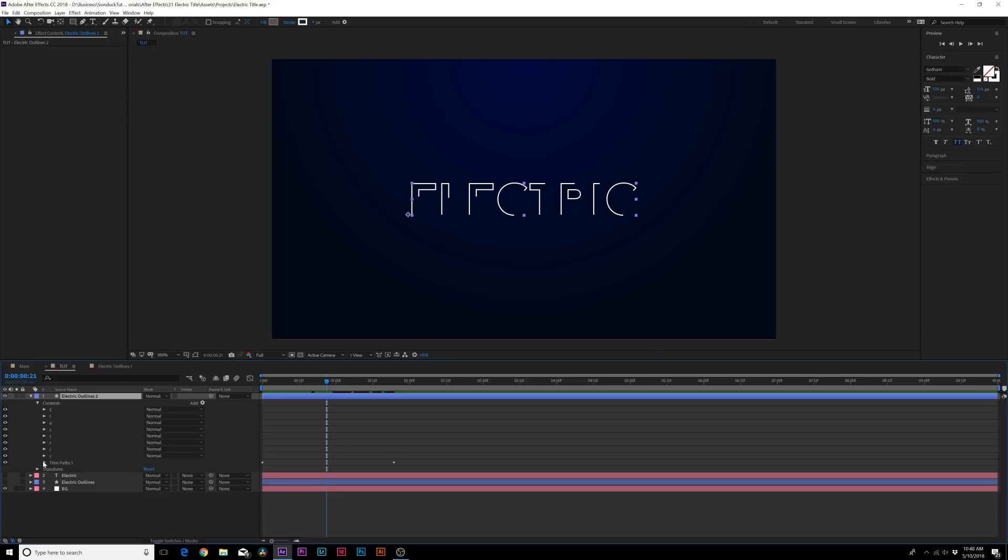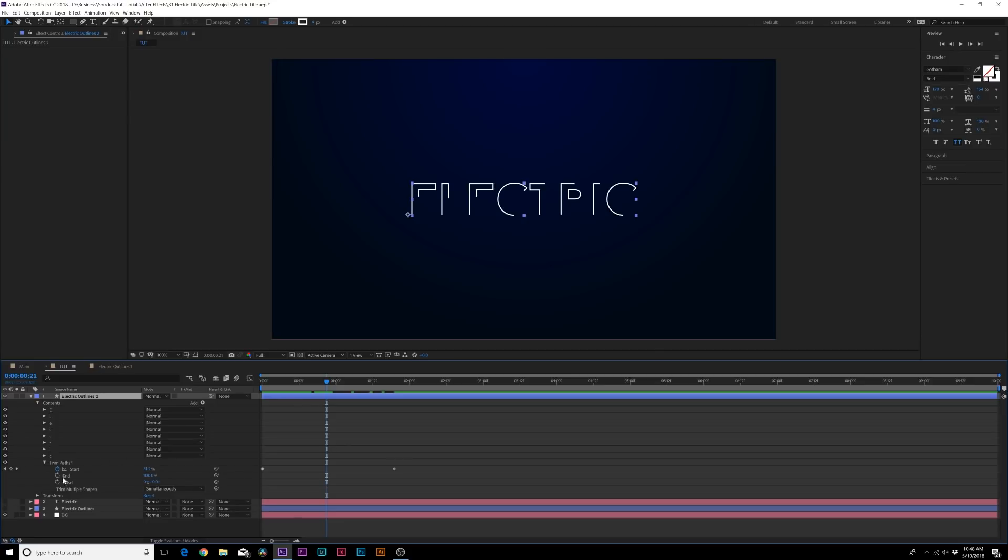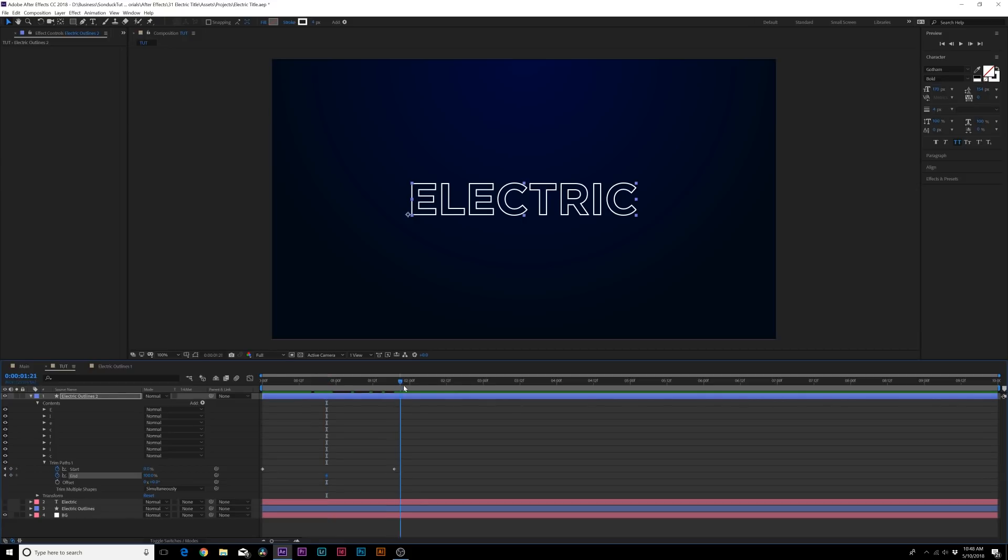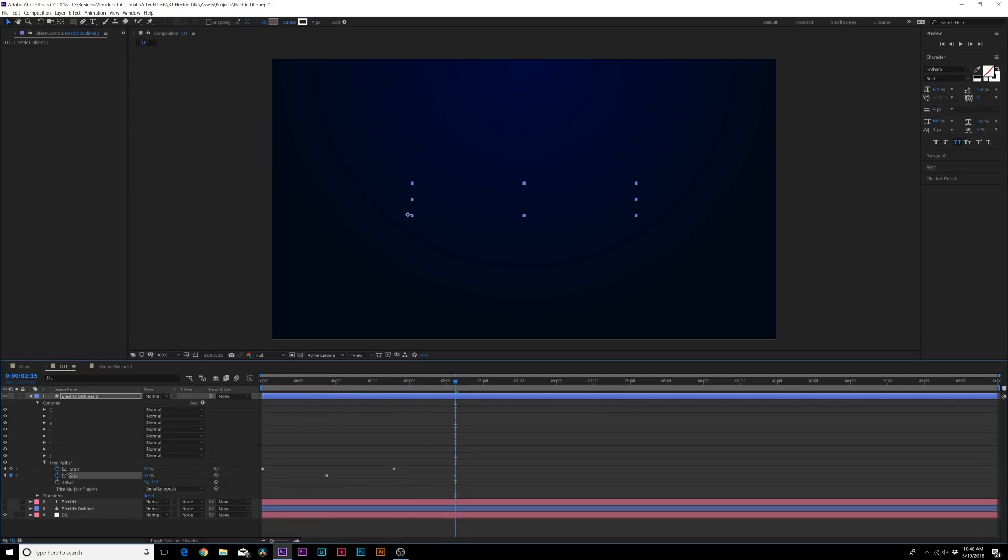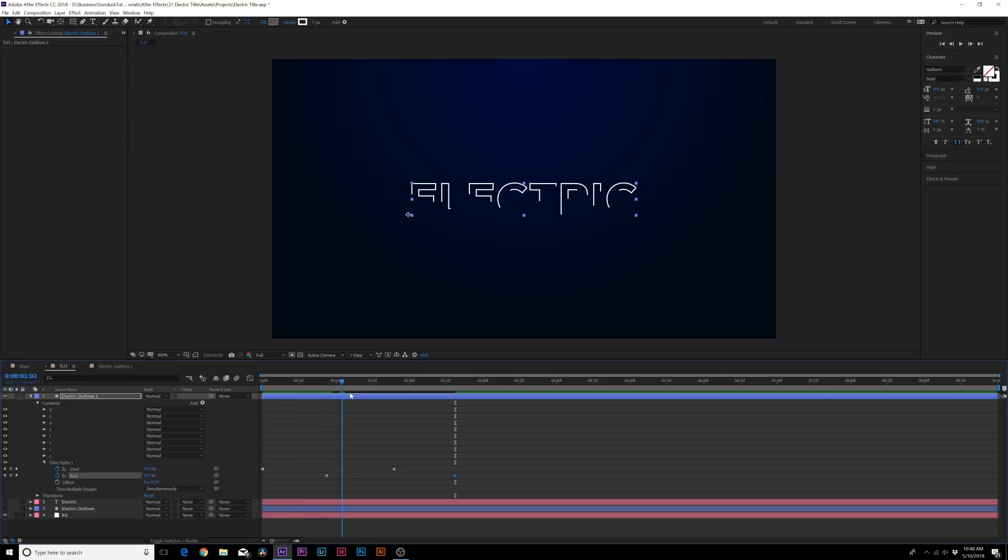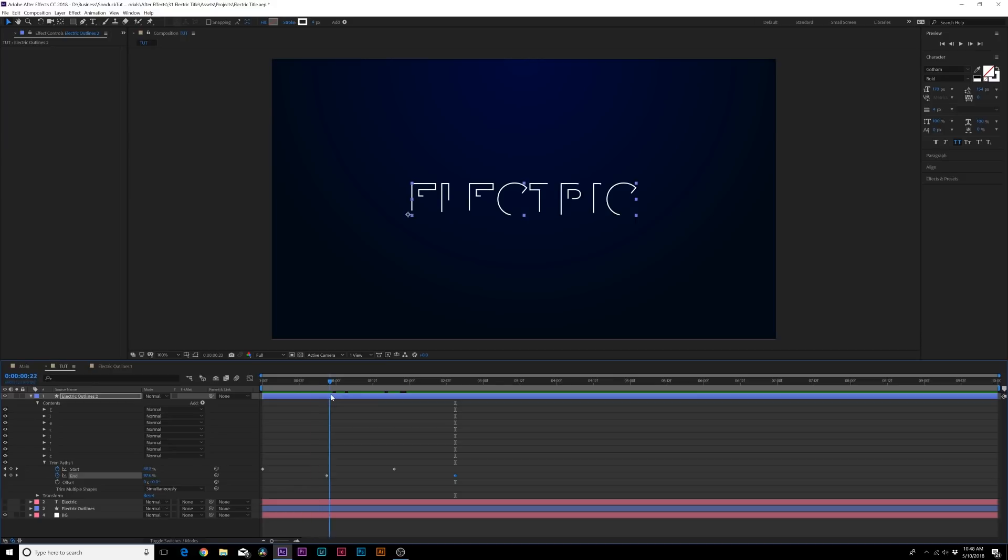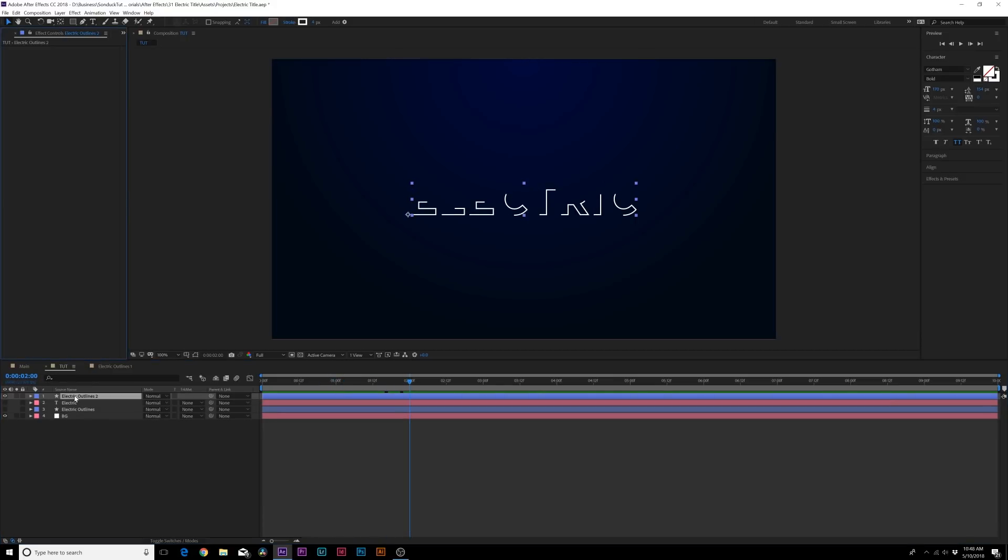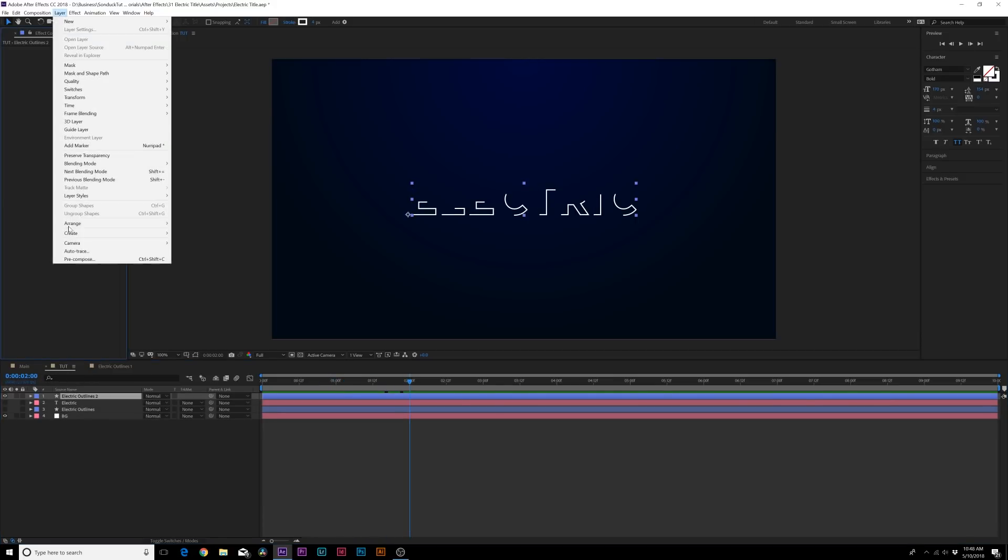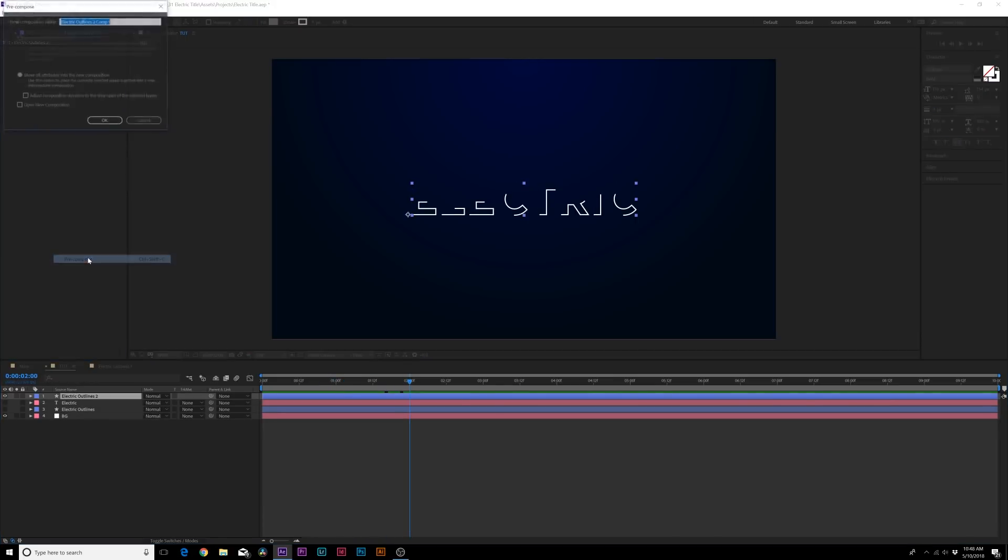We'll go to the new duplicated electric outline, we'll go here to the contents, we'll go to the trim paths, and we'll go back to the end here and we'll go to the end percentage. We'll add a keyframe for it, we'll move forward in time to two and a half seconds and also set it down to zero percent. So now we have just this nice stroke effect going on here and this is going to be kind of the basis of our electricity.